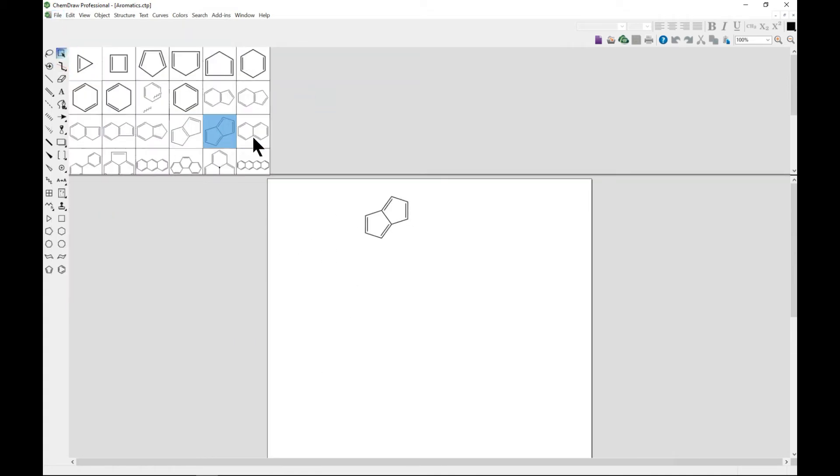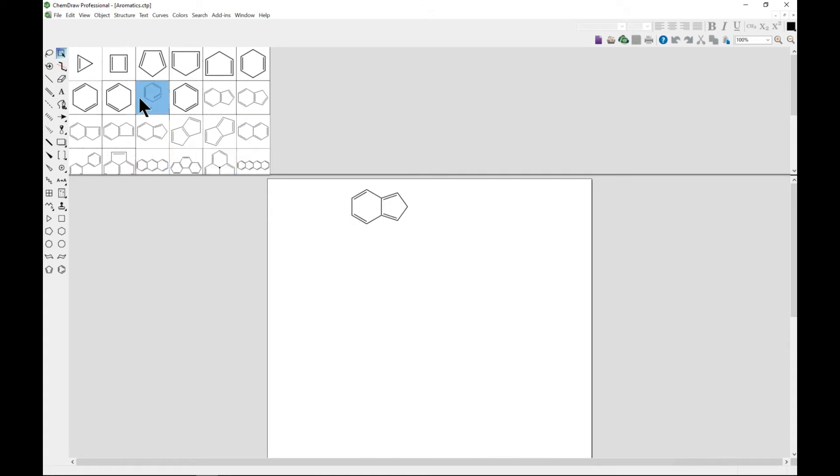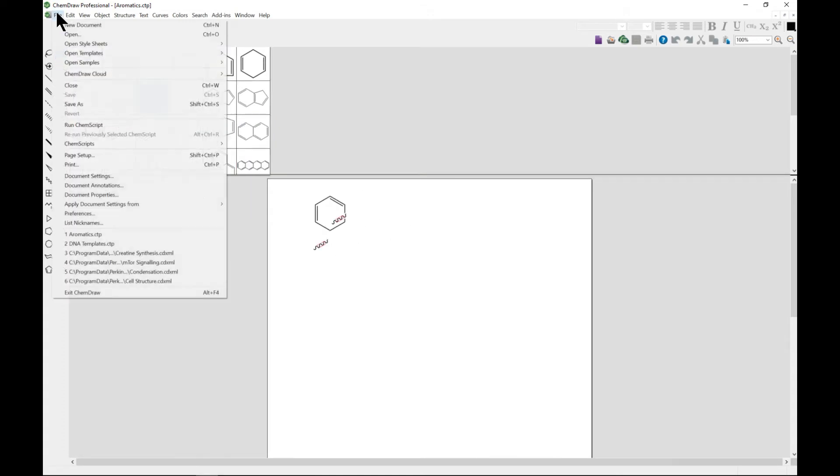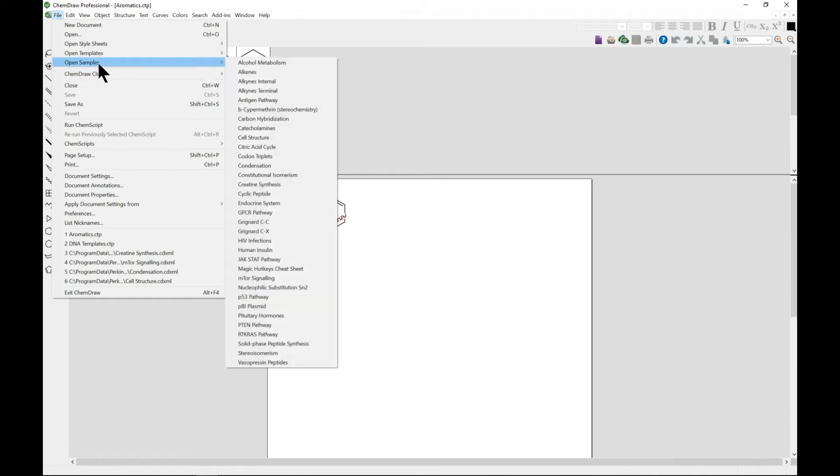That's something to note with templates. There are aromatics - you can have them immediately rather than drawing them from scratch. Also, there are inbuilt samples that ChemDraw provides.